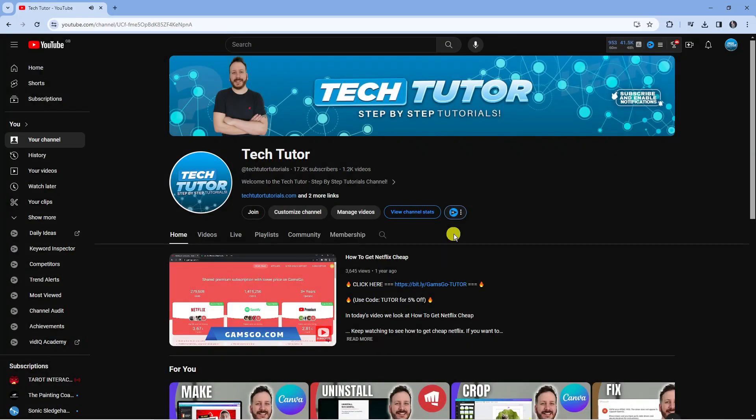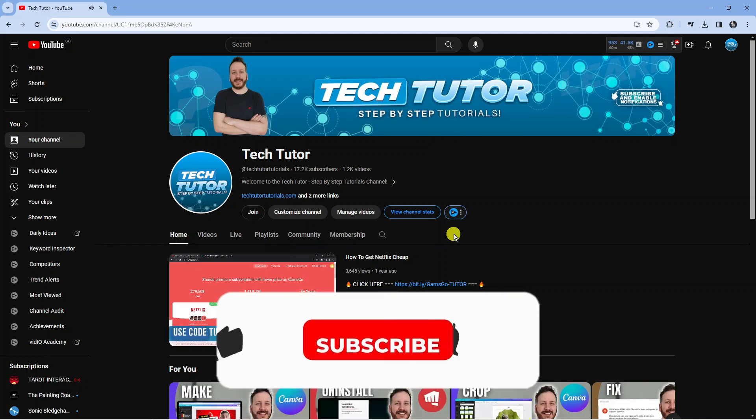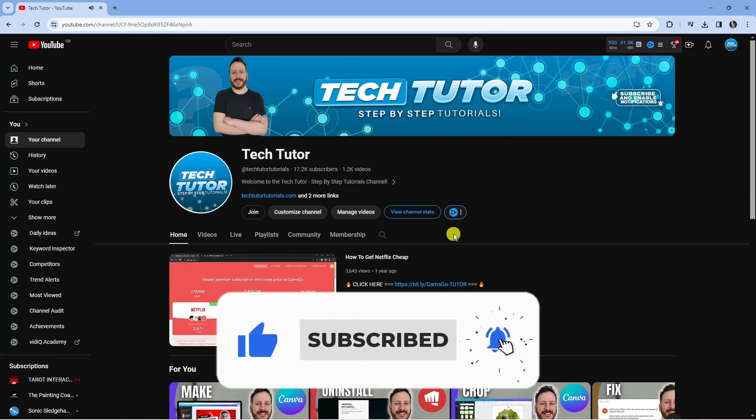So that's how to go ahead and make a subscribe link for your YouTube channel. I hope this quick tutorial did help you out today and if this did help you out I would really appreciate it if you want to consider dropping down below the video leaving a like and also subscribing to the channel.